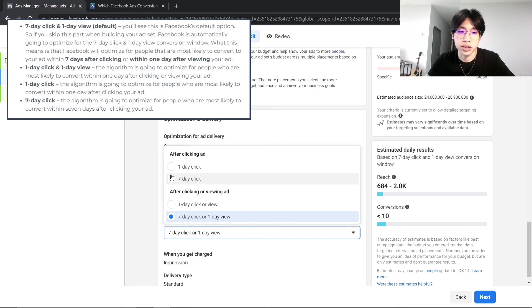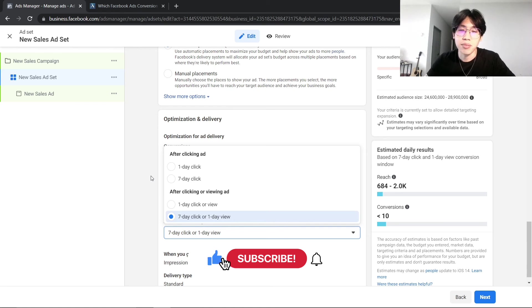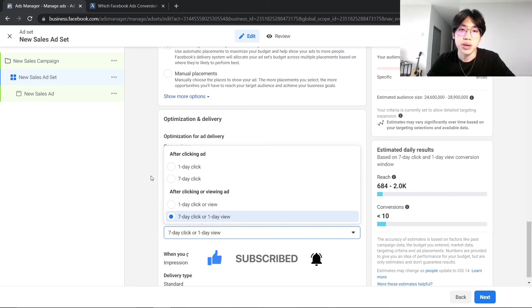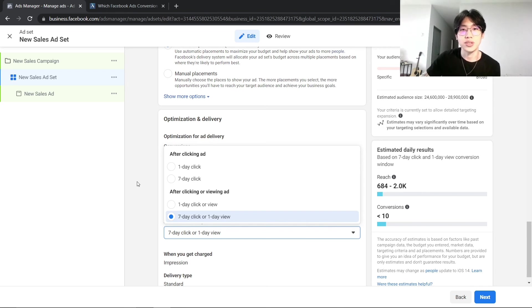Don't forget to hit the like button and subscribe to my channel and also turn on notifications because I will be posting a lot on Facebook ads. So this is it for this video and I hope to see you soon.